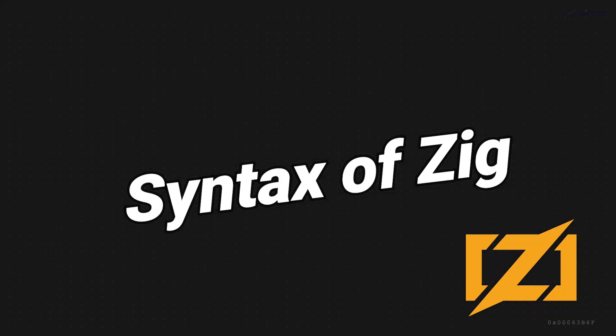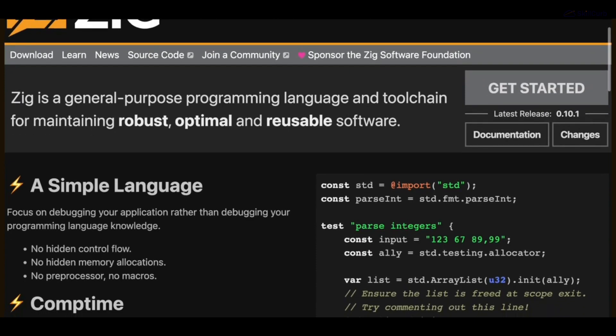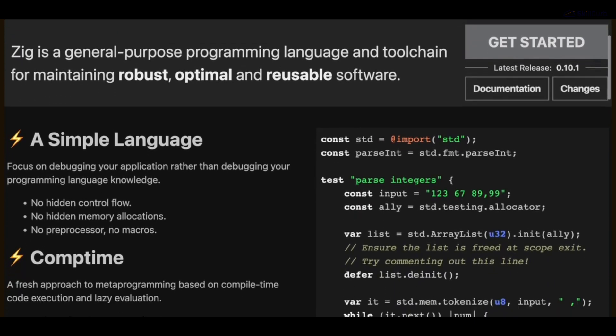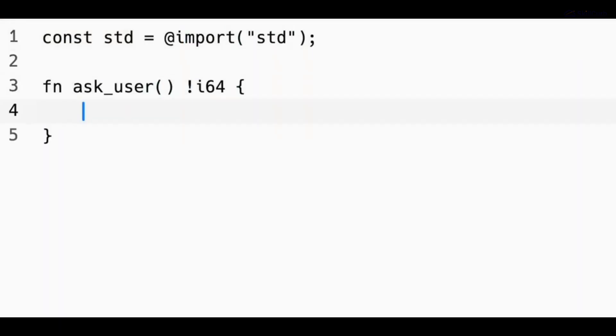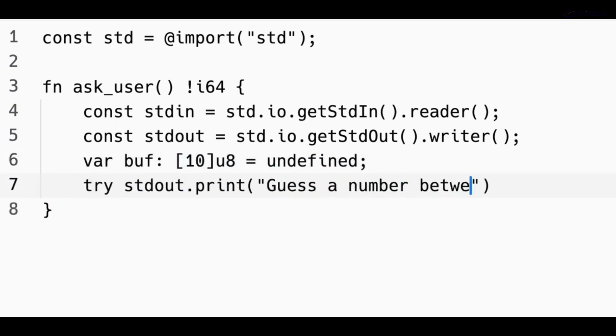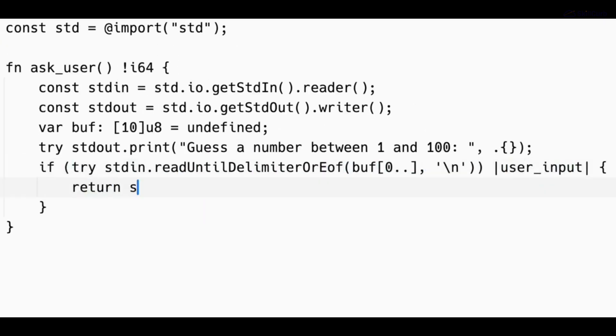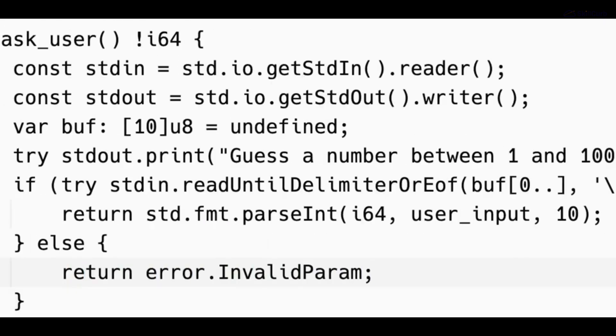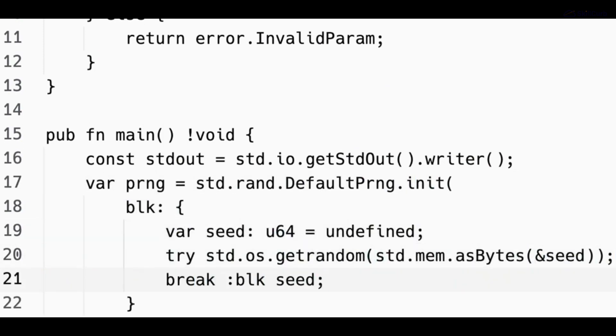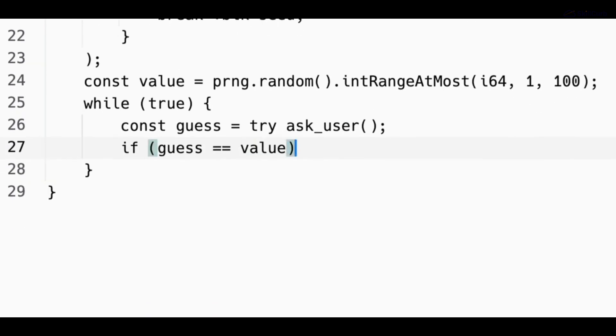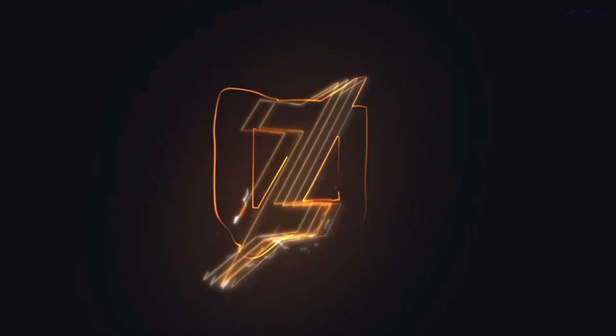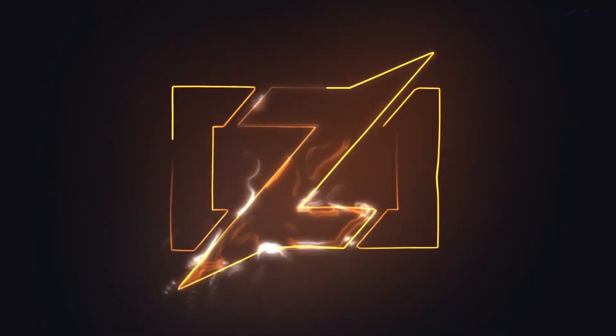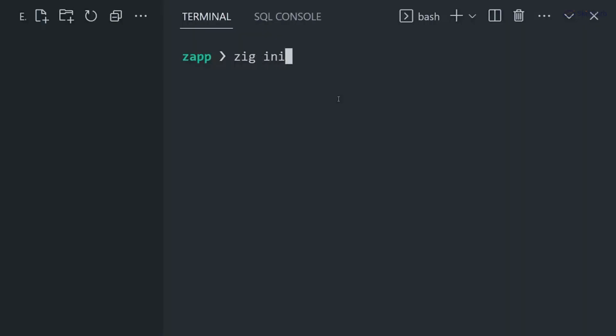Let's talk about the syntax of Zig. It draws inspiration from various programming languages, resulting in a clean and concise syntax that's easy to read and write. Zig's syntax encourages best practices, making it a great choice for writing maintainable code. With its focus on minimalism and clarity, Zig ensures that you can express your ideas without unnecessary clutter.